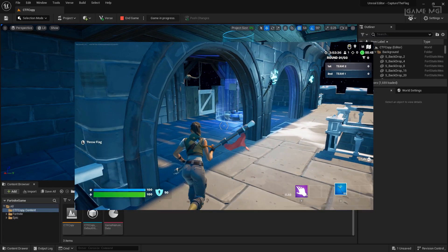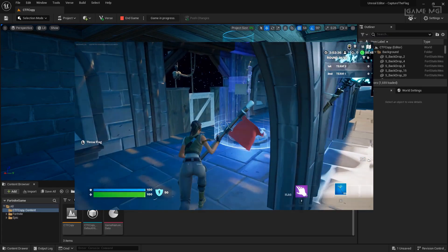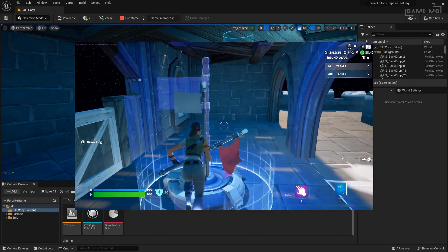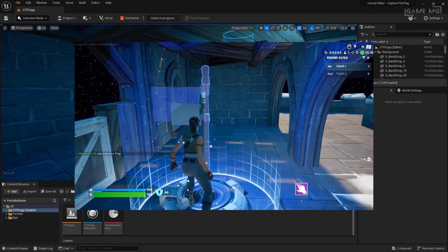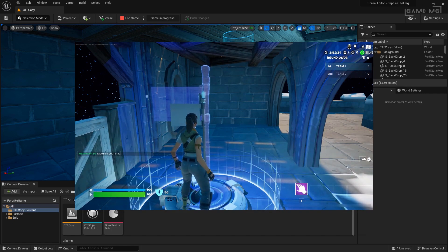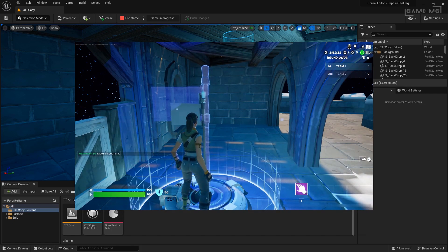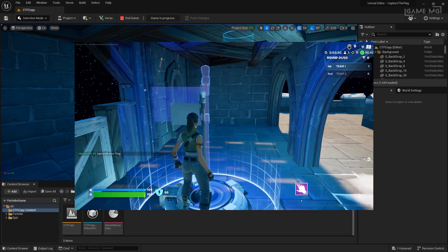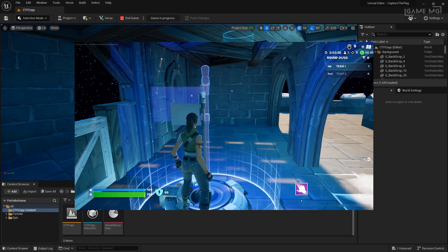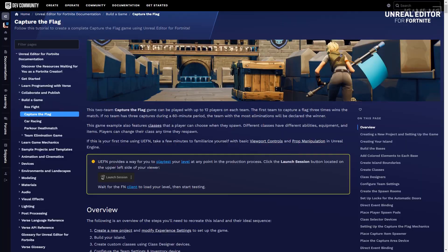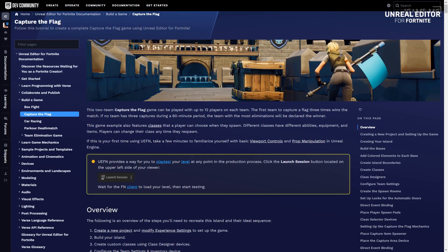Of course, there are a lot of other options you can do to make capture the flag your own game experience. I'd recommend going to the documentation where there's a game build guide for capture the flag to give you some more ideas and other instructions. After checking out the documentation, I'd suggest heading over to the creative template island that this example was based off of.